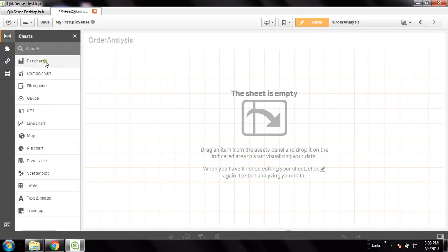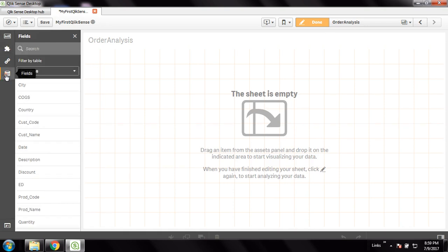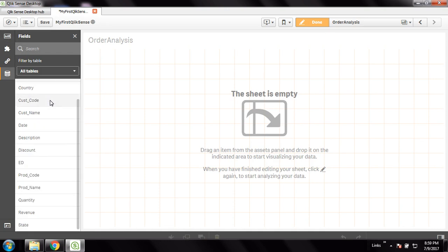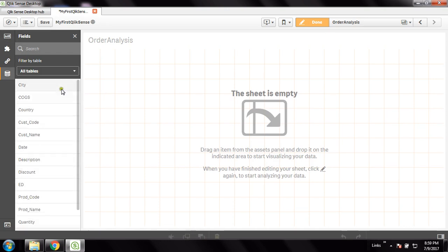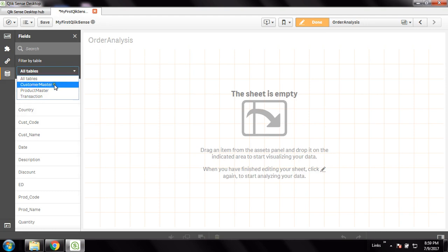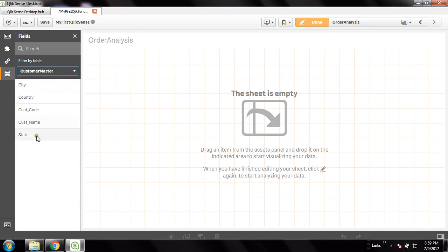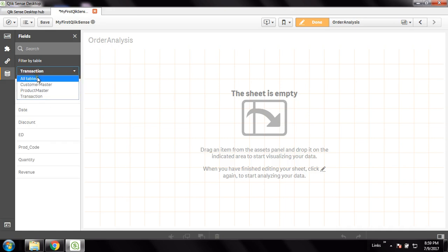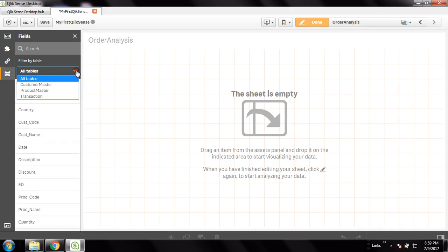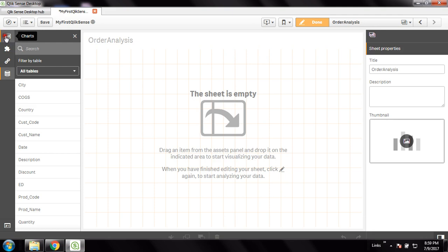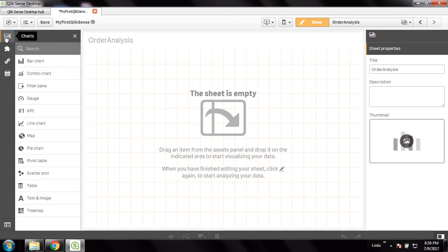On the left side menu you can see the list of charts available in Qlik Sense — there are various charts like bar chart, combo chart, and filters. I will take you through all these charts one by one. You can also see the fields we added to the data model, segregated by tables. There are three tables — you can filter those fields by table. If you choose customer master you'll see only the customer master table fields.